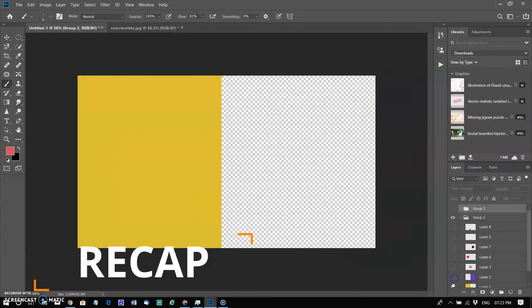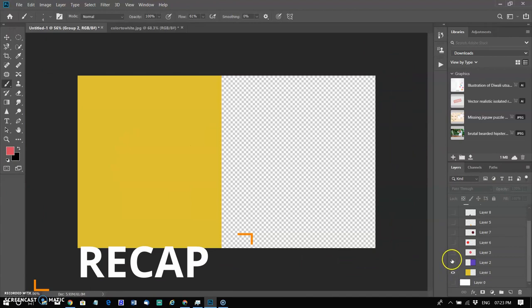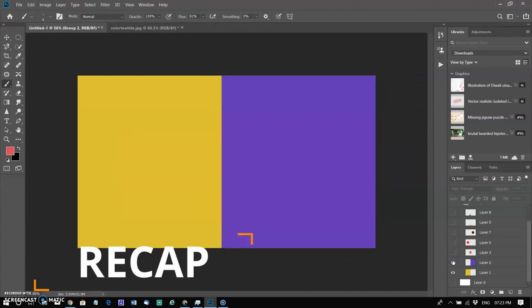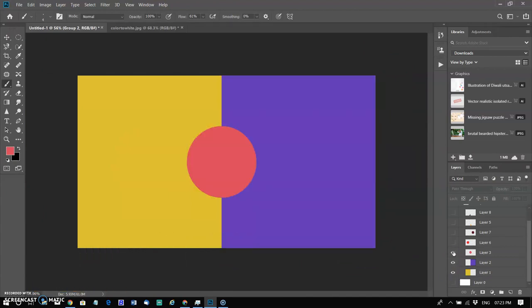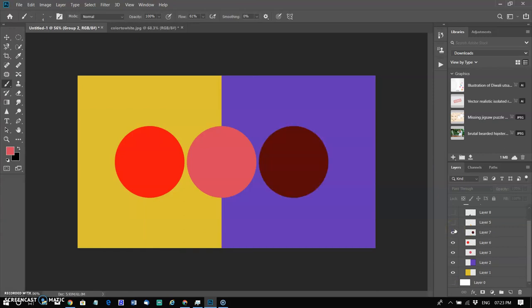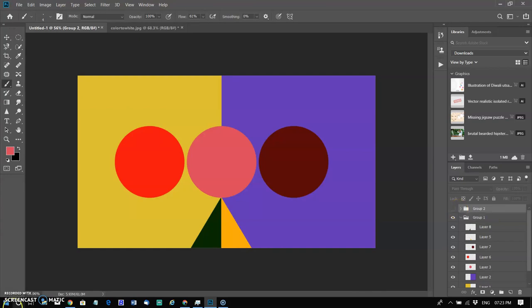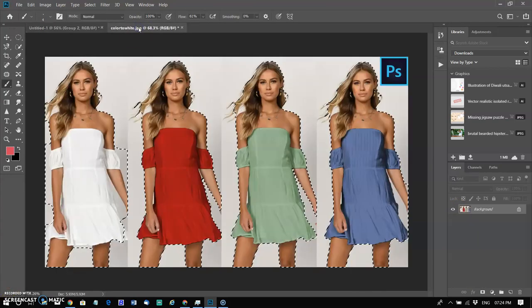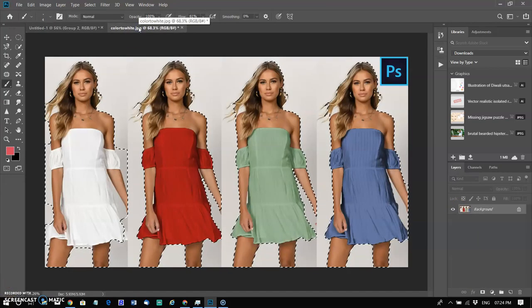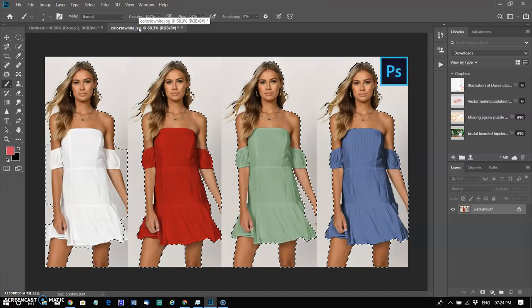Recap: we created a rectangle with the rectangular marquee, a circle with the elliptical marquee, and triangles and circles with the lasso tools, Magic Wand, and quick selection. That's all for today. Soon I will come with new tutorials for advanced and beginner users. Thanks for watching.